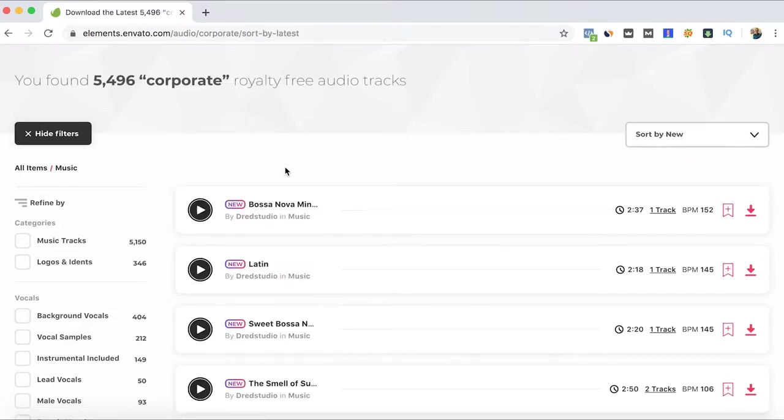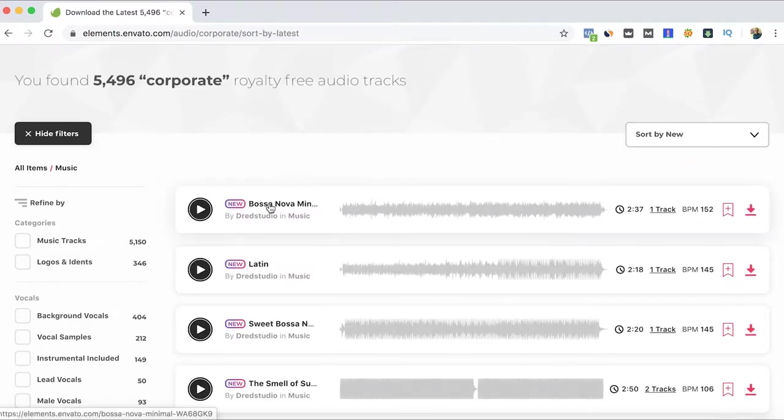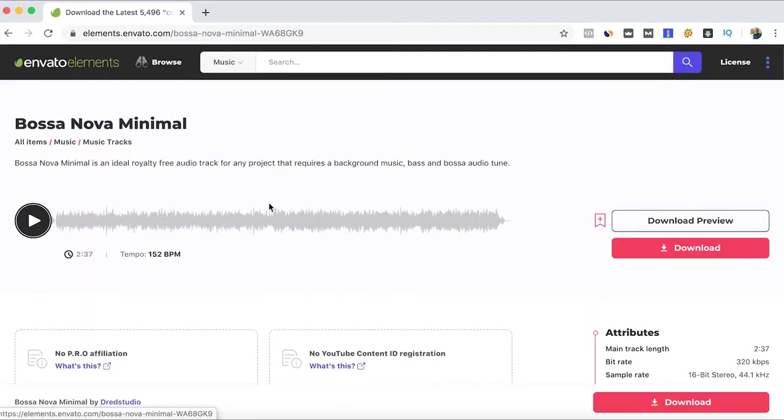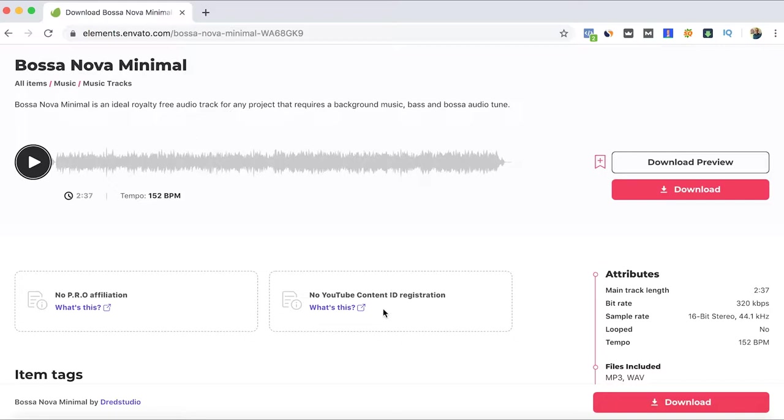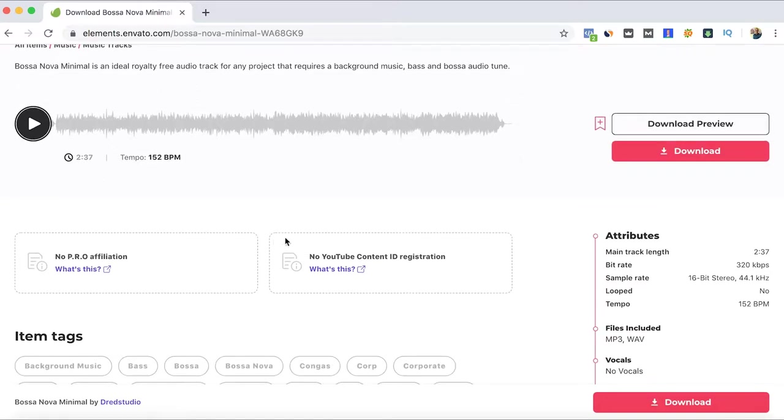Here we go. Mainly the new music that has been added to Envato Elements won't have these license terms. When you pay for Envato Elements, you can use everything that you want without worrying.